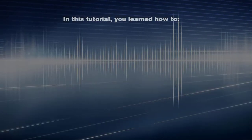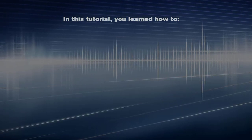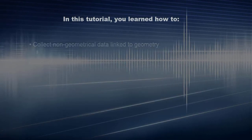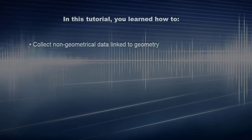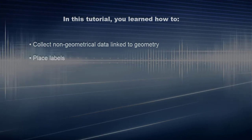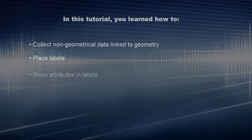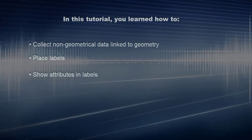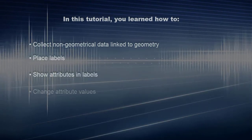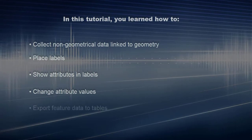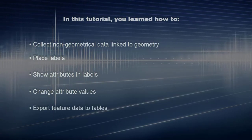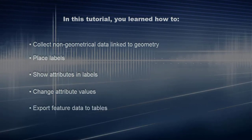In this tutorial, you learned how to collect non-geometrical data linked to geometry, place labels, show attributes and labels, change attribute values, and export feature data to tables.